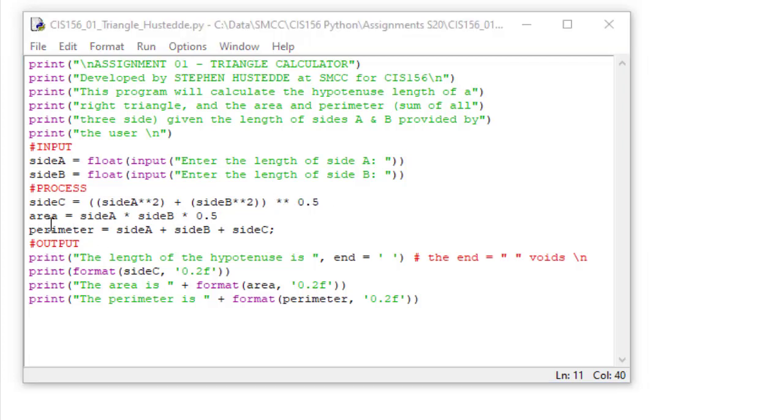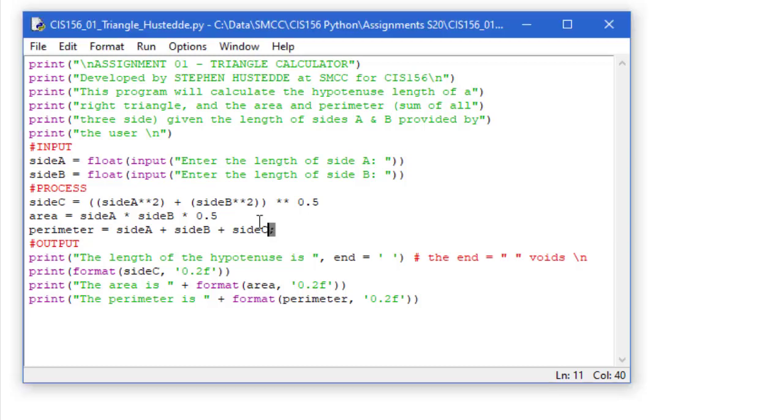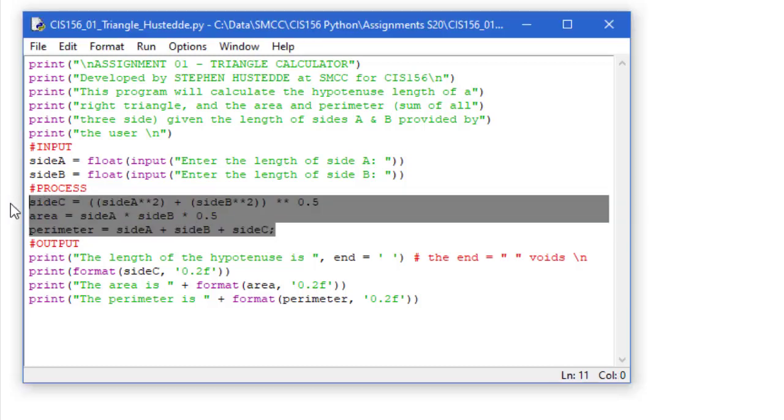And then we're going to find the area. So I have a variable named area. It's going to equal side A times side B times one half, 0.5. The perimeter is going to be the addition of the three sides. So the variable perimeter equals side A plus side B plus side C. That is my process of finding the three values that we were asked to provide.